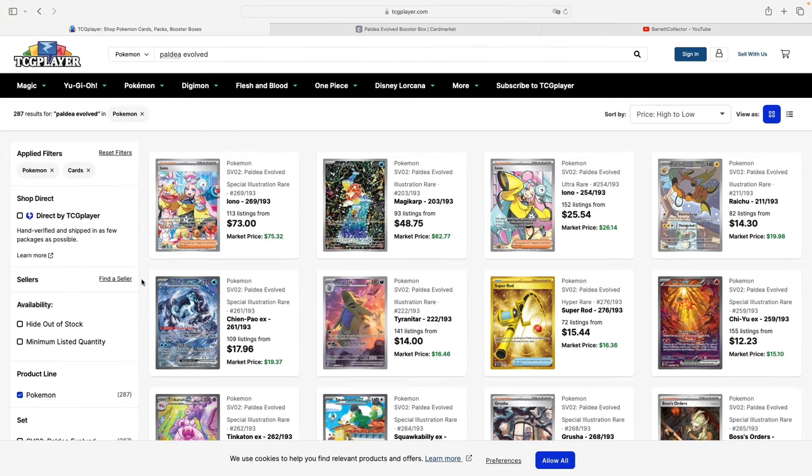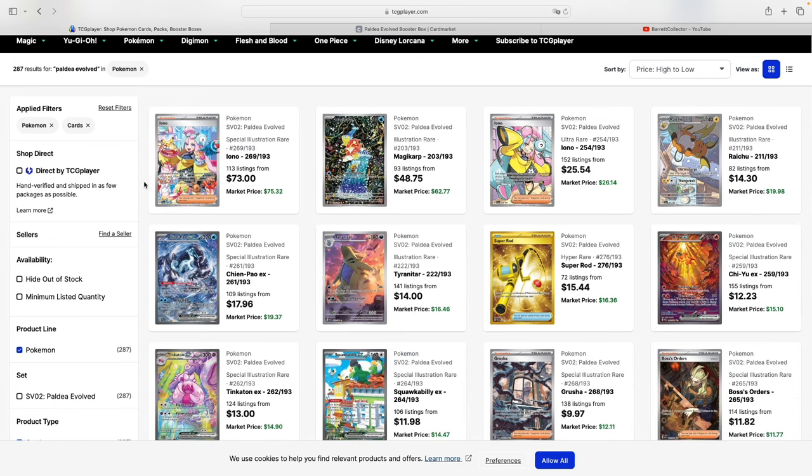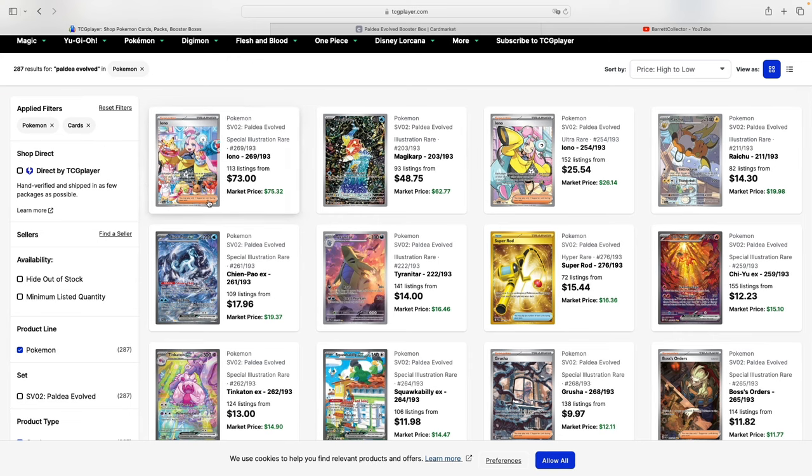Before we get into the data, a quick overview on the set itself. Paldea Evolved is the second set of the Scarlet and Violet era and it came out on June 9th of 2023, so at this point it is roughly eight months old.